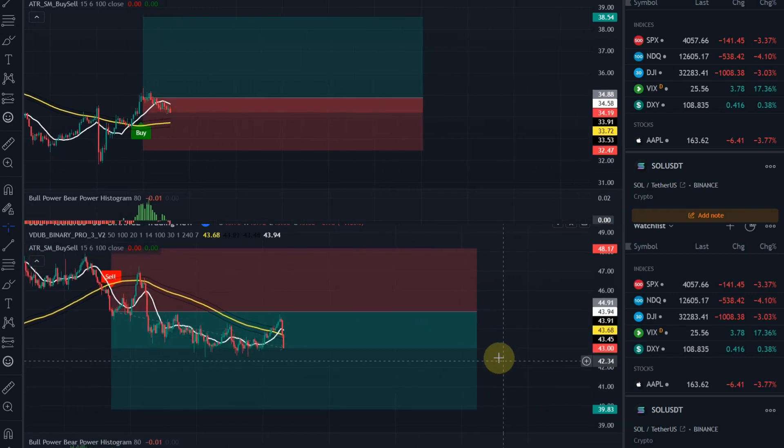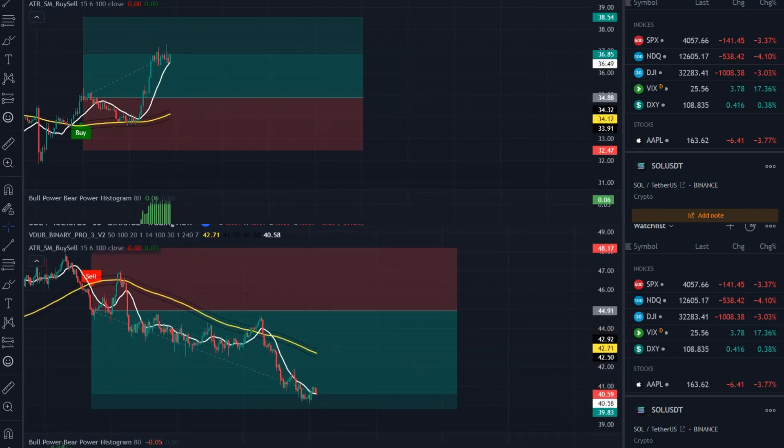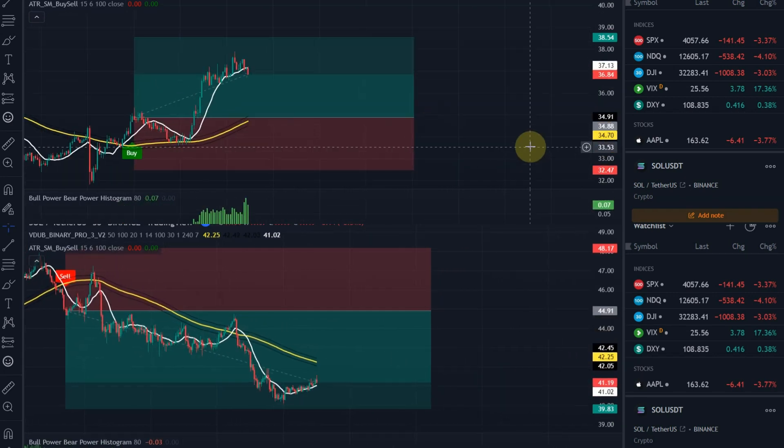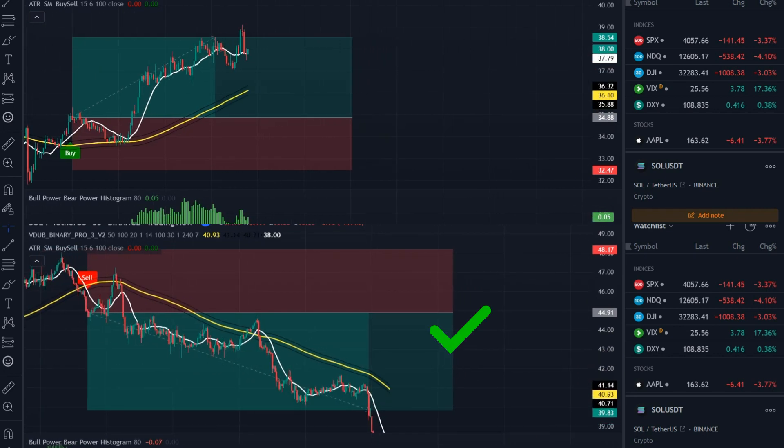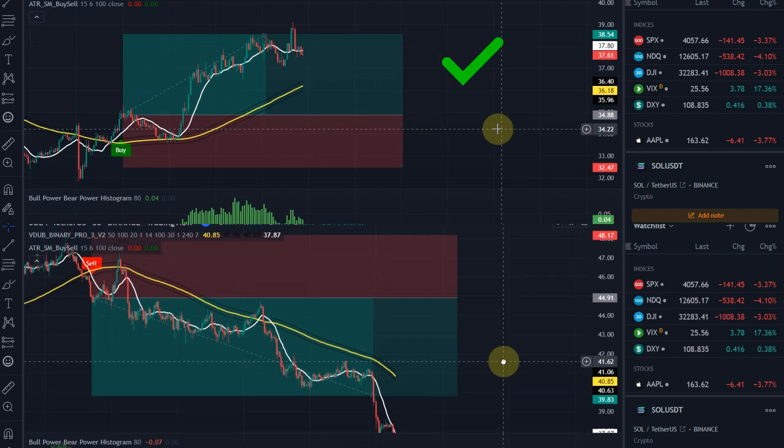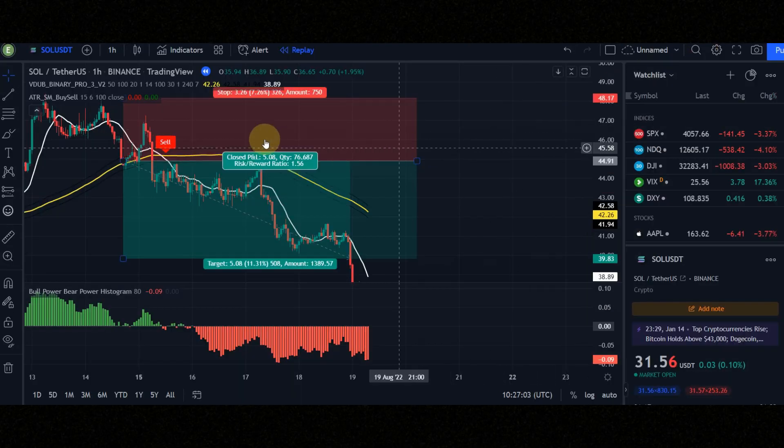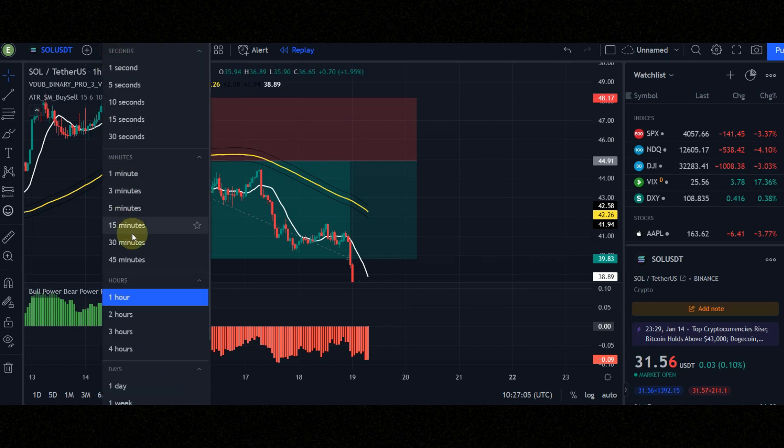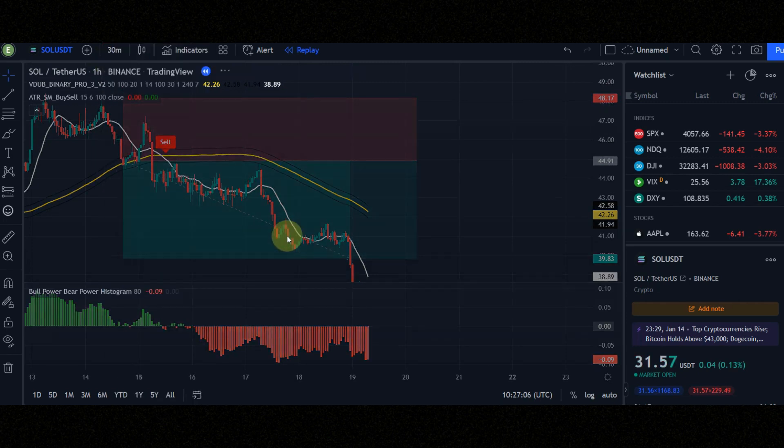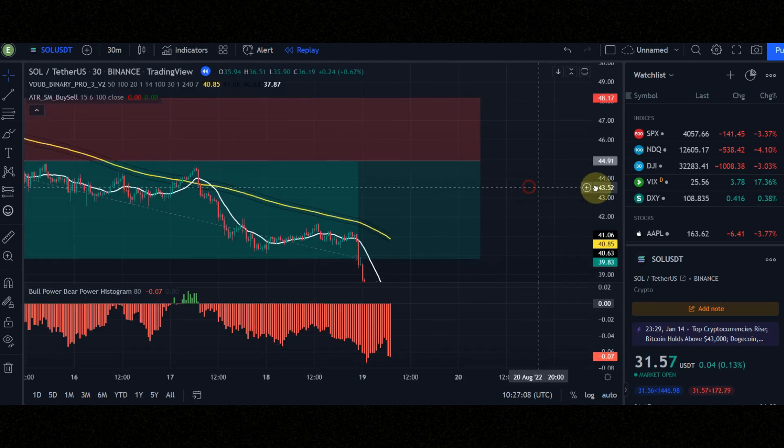Do you want to know how to find these signals? I will tell you in a few minutes. Don't skip the video because every moment is important. Set time frame to 30 minutes, because this is a 30 minute scalping strategy. So let's get started.